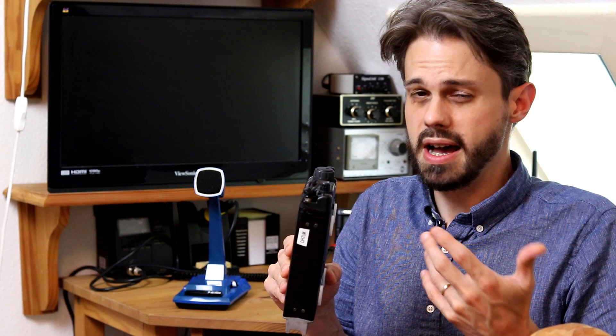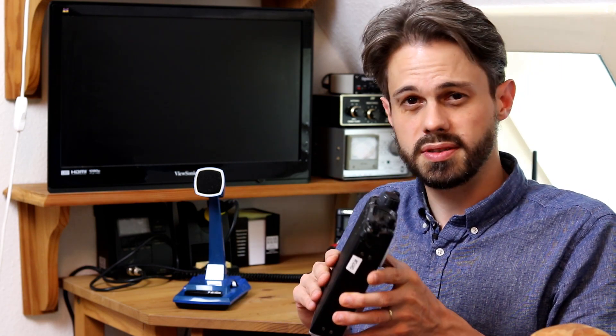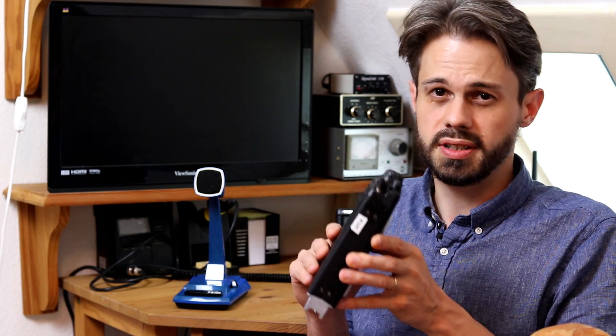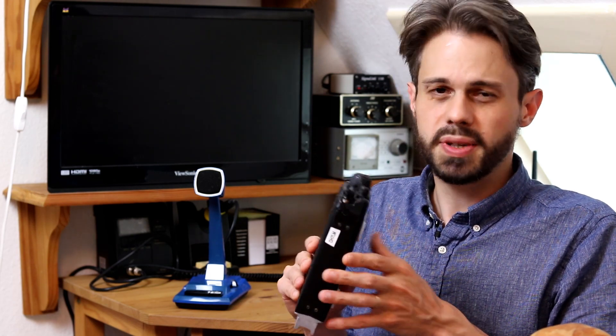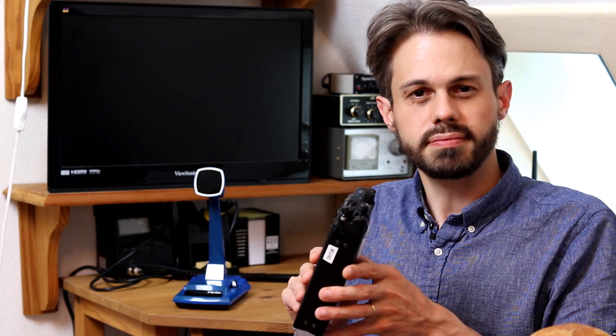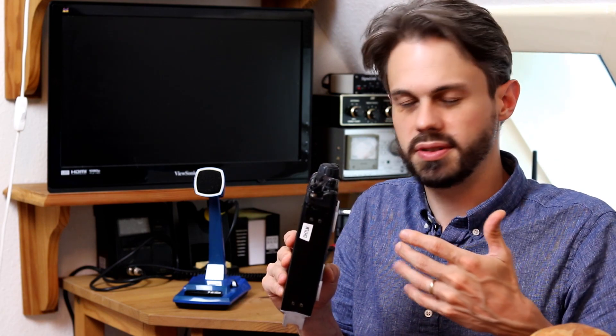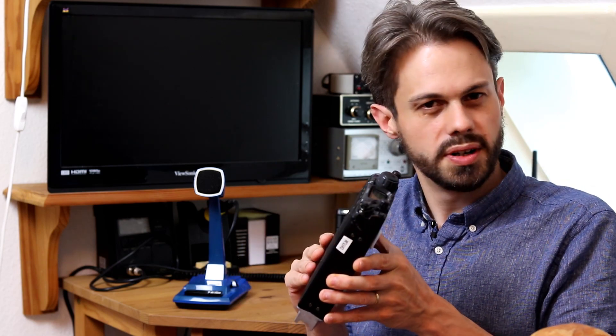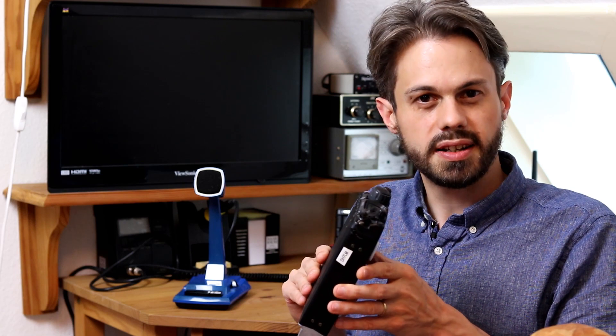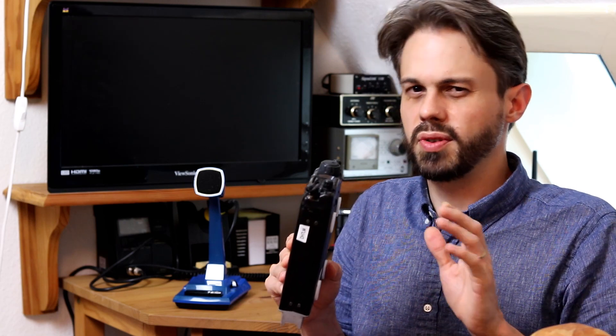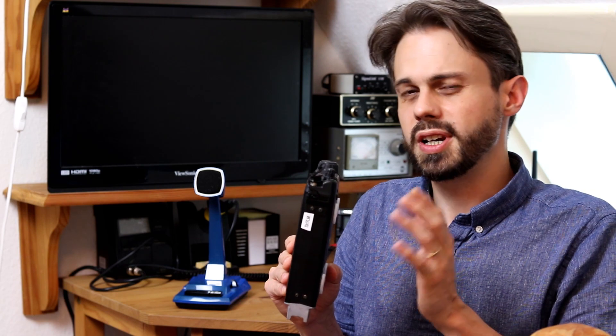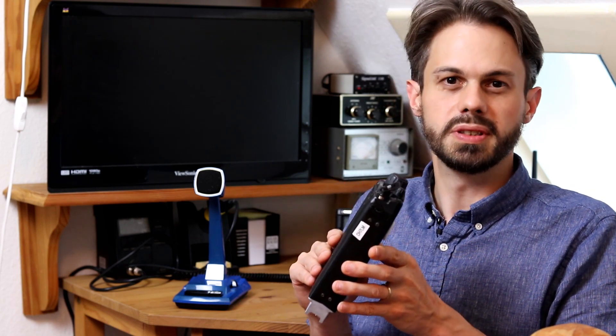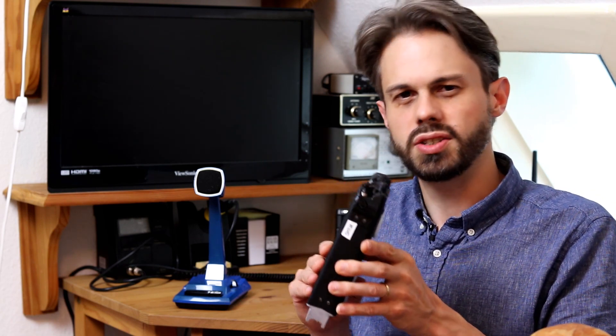But then again, if you look at other rigs that have maybe a little more output, like the Elecraft radios that I think have like 10 watts out, it's not a big difference. If you remember, you need four times the power to achieve one S unit more on the receiving end. So the difference between 5 and 10 watts is barely noticeable.